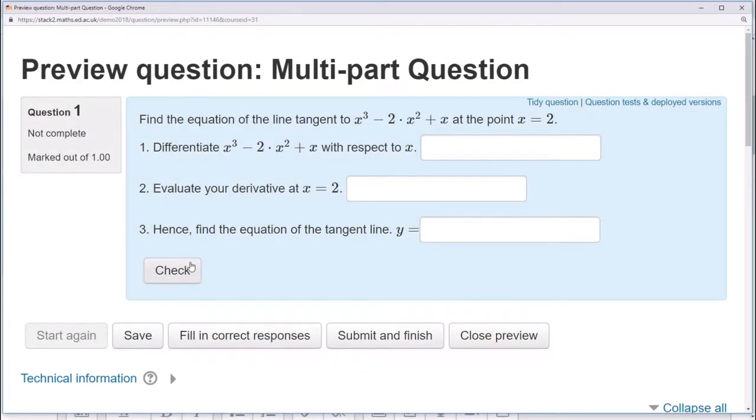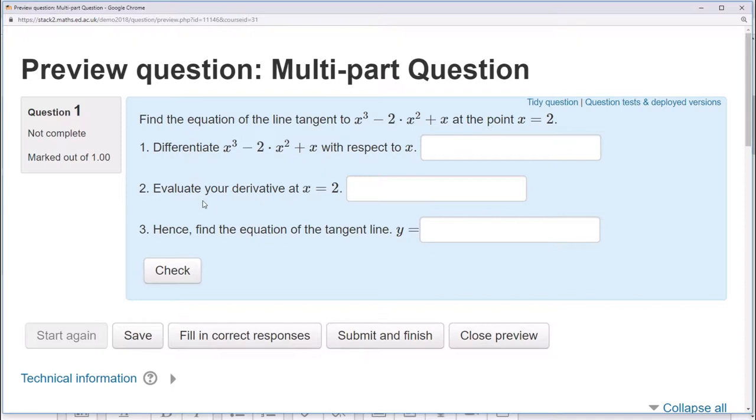Our example will be this question about finding the line tangent to a polynomial at some point. It's broken into three parts. One asking the student to find the derivative, a part asking the student to evaluate that derivative at a point, and then a final part asking the student to find the equation of the tangent line.